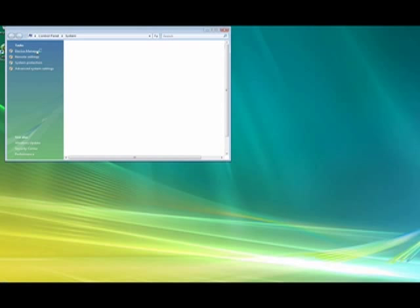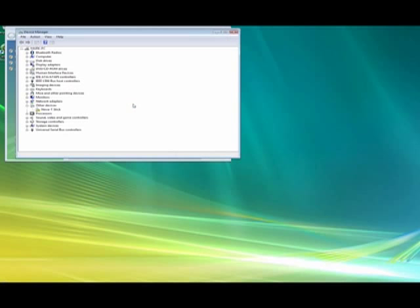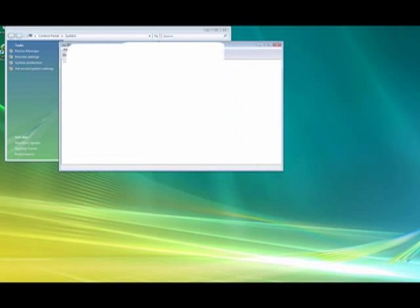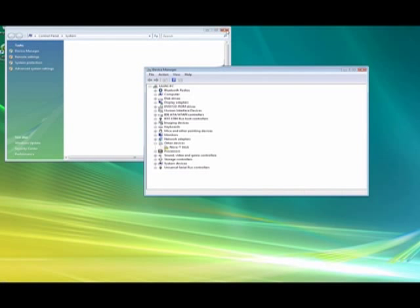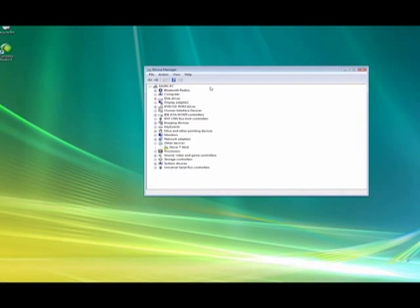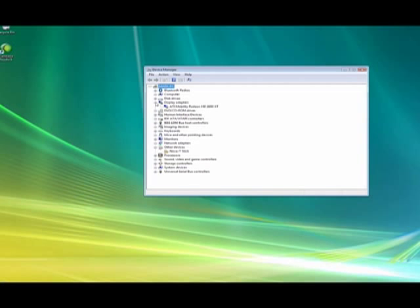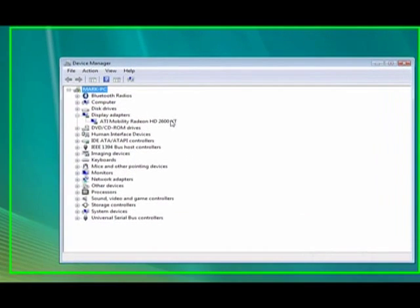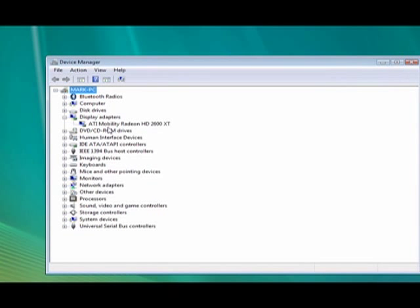Here you can enter the device manager and in the device manager you will see your display adapters. If you click on display adapters you'll see that this graphics card has been detected as an ATI Mobility Radeon HD 2600 XT.